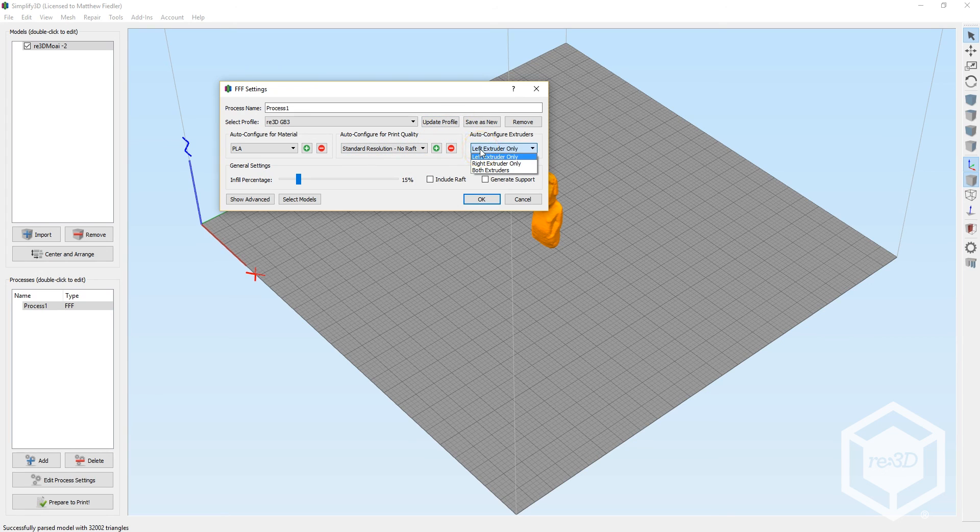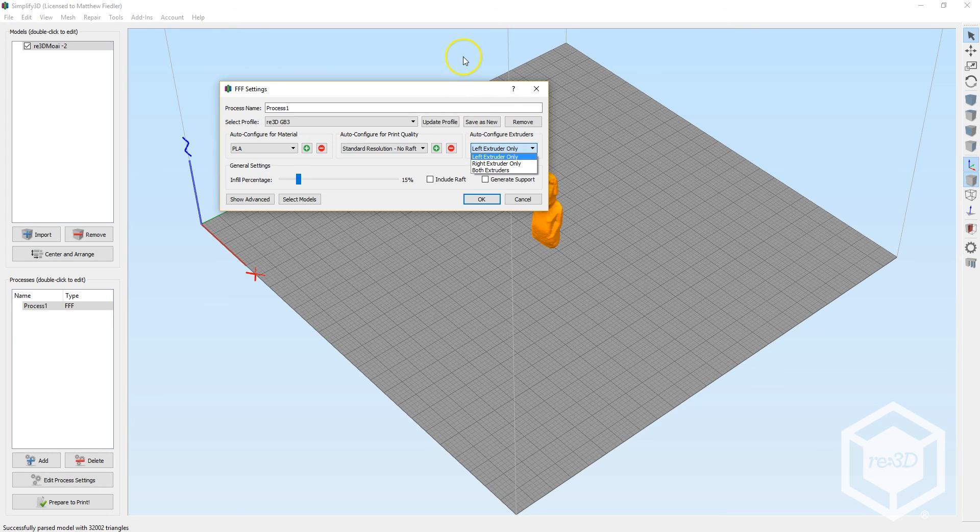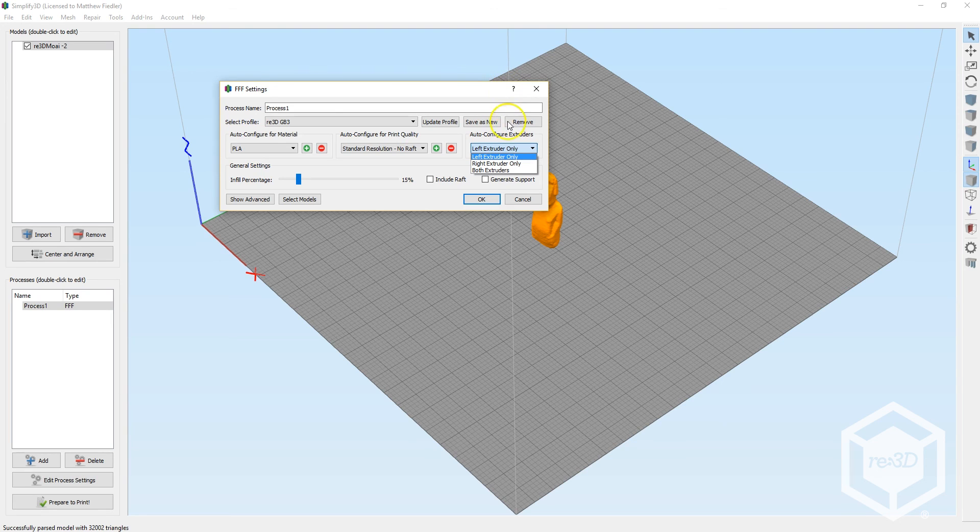On the Auto Configure Extruders dropdown, customers who received a fully assembled Gigabot should choose left extruder. Otherwise, feel free to choose whichever extruder has filament loaded already.